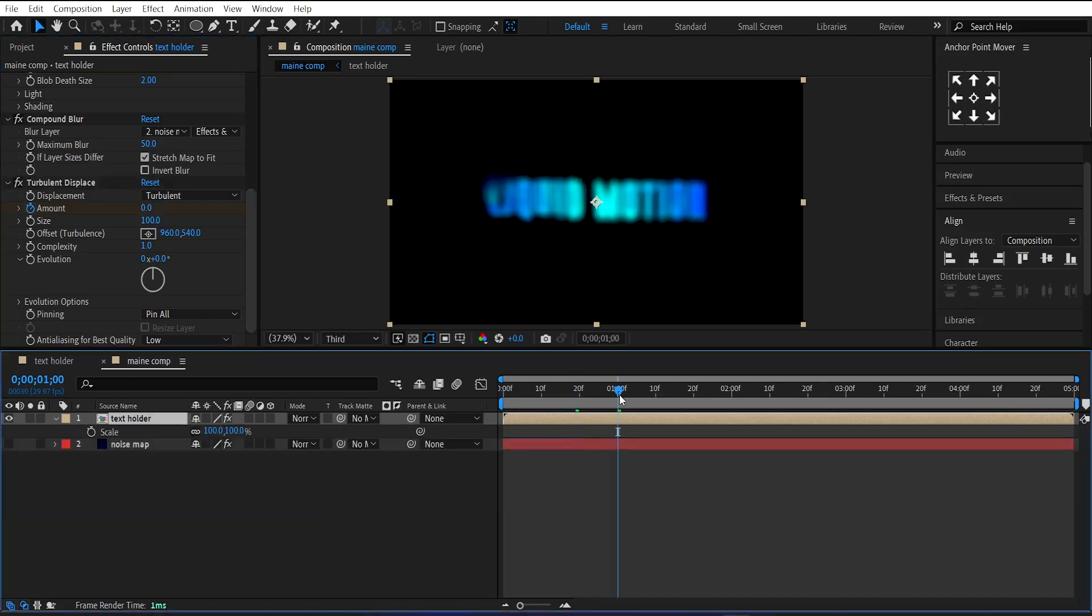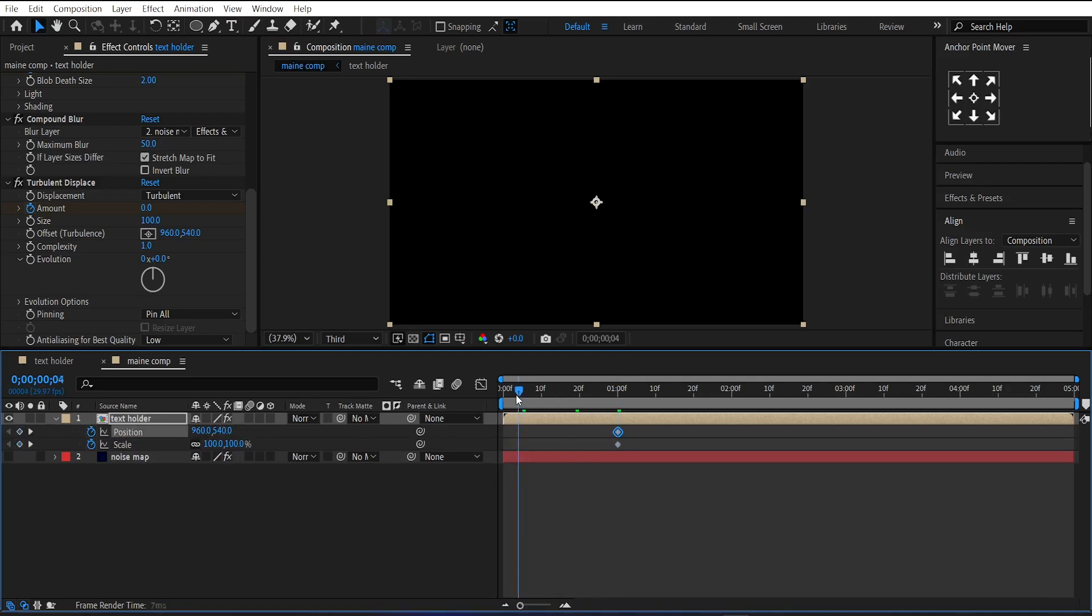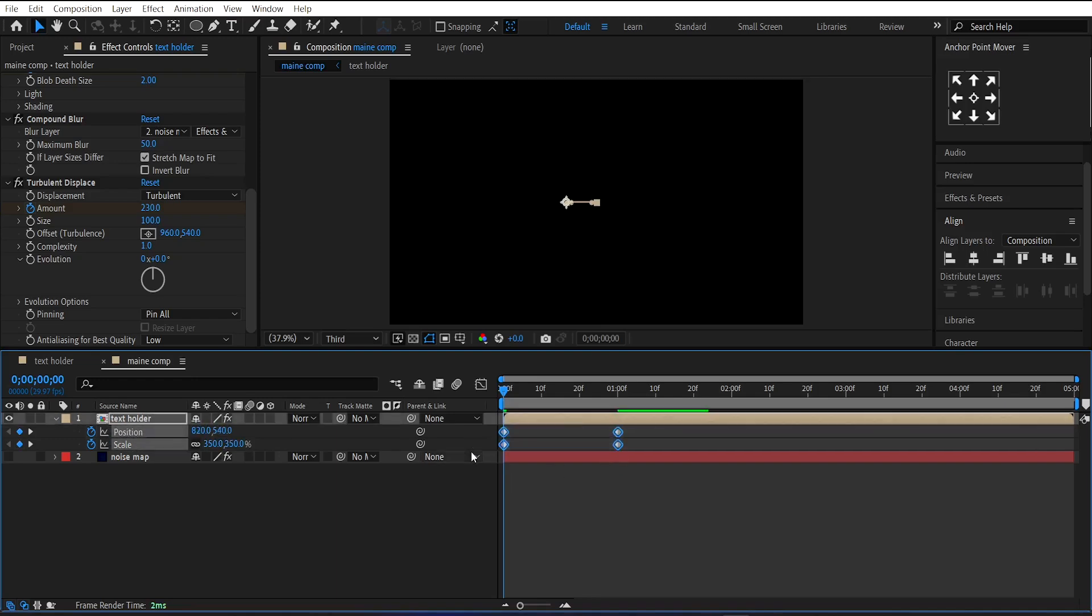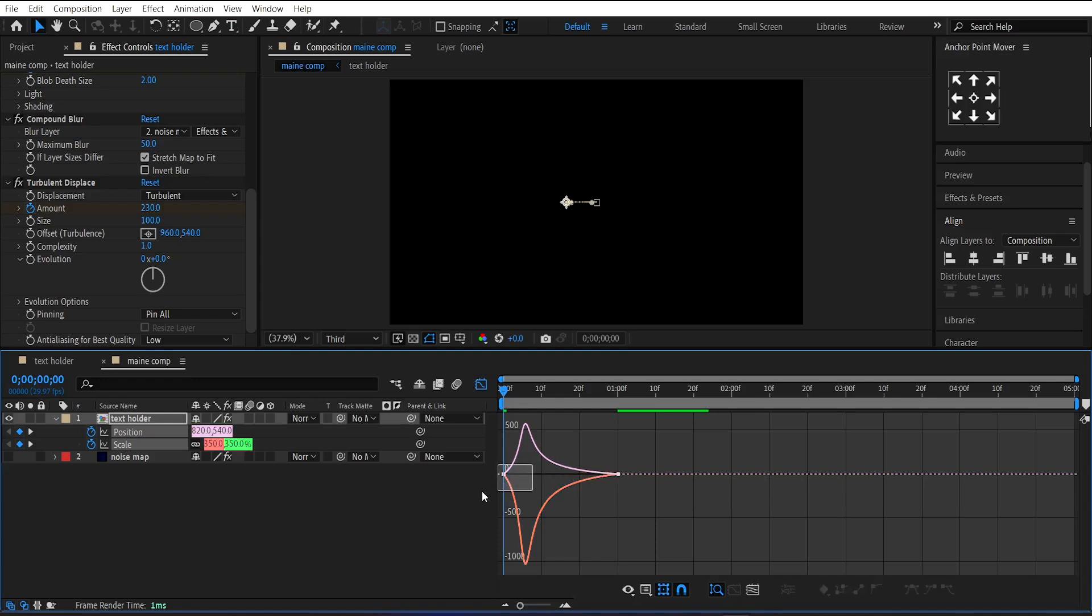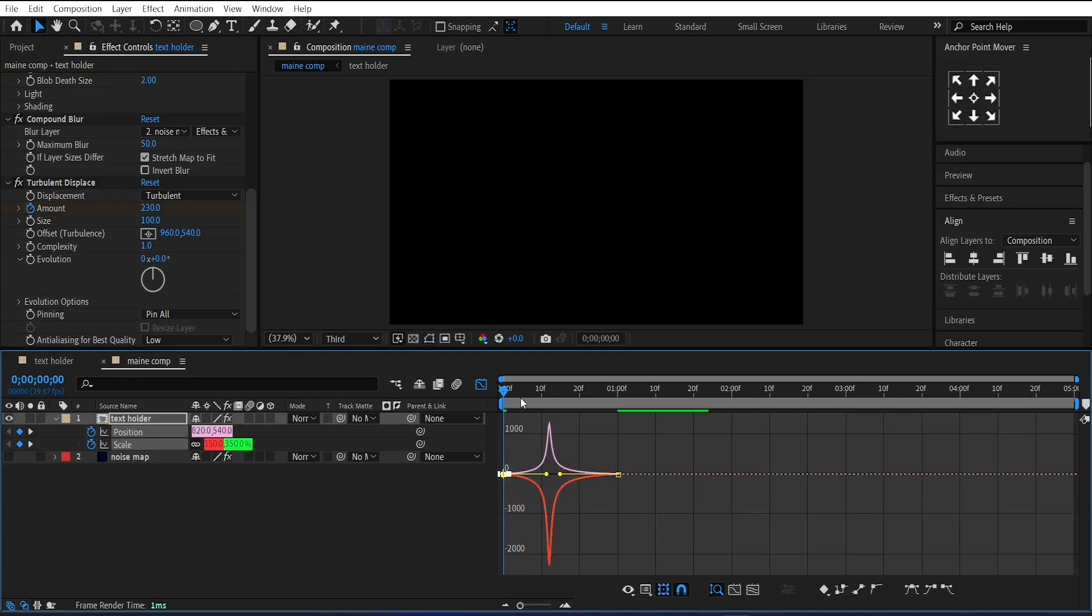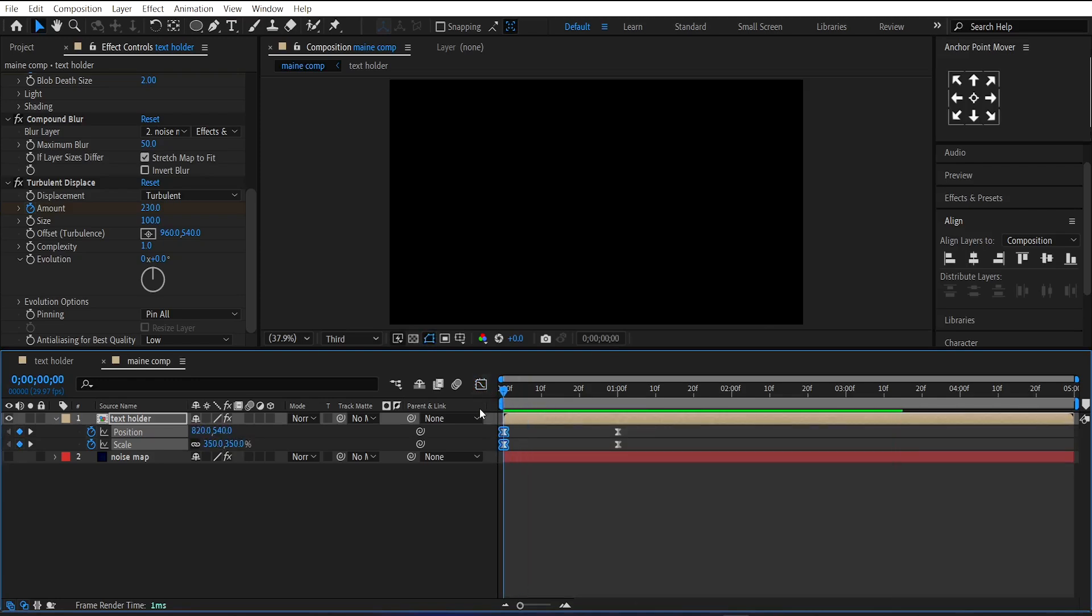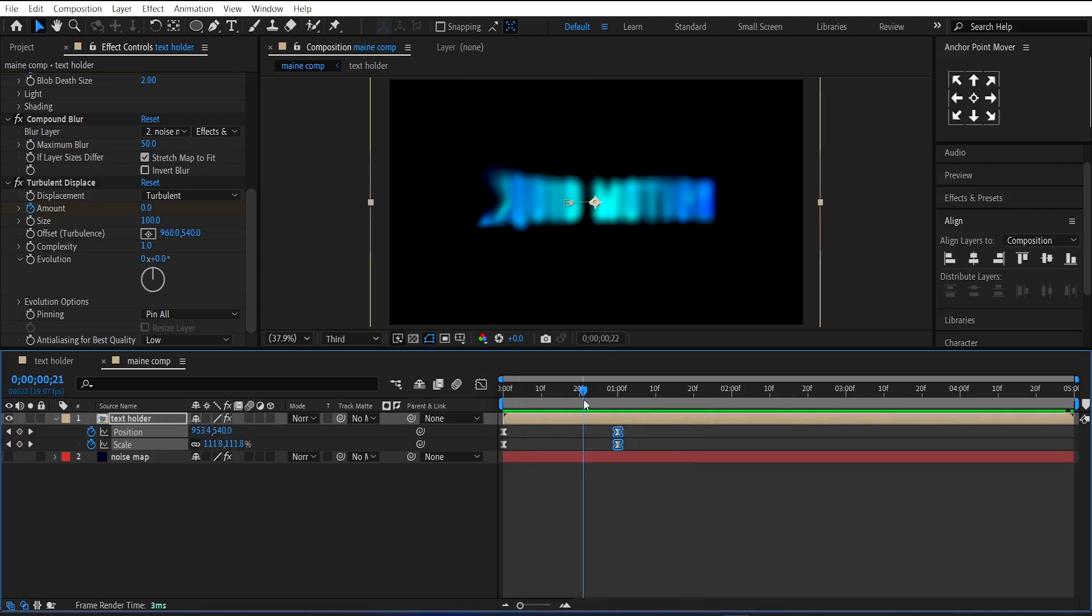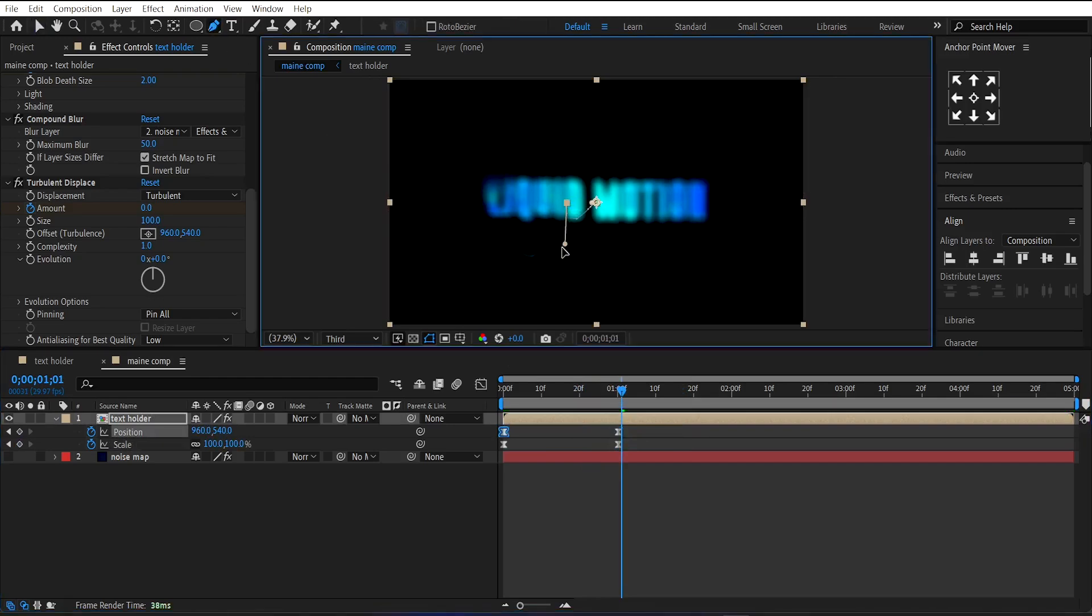Now the main part: make a keyframe on the Scale and Position of this Text Layer at 1 second. Go to the beginning of the layer, set its Scale Value to 350, and change its Position Slightly to the left. Easy Ease this keyframe by pressing F9 and adjust the graph like this. Now select the Position keyframe and using the Pen Tool, adjust the keyframe handle like this.